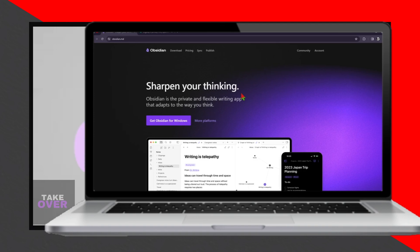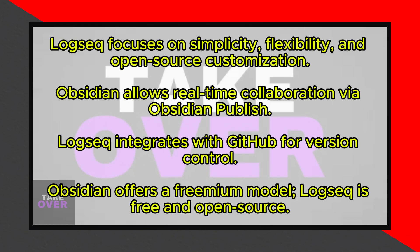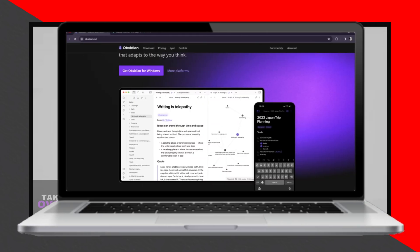Obsidian can be described as the Swiss army knife of note-taking apps. It is packed with features like bi-directional linking, markdown support, graph view, and a plethora of plugins. Its intuitive interface allows users to organize and navigate their notes with ease.